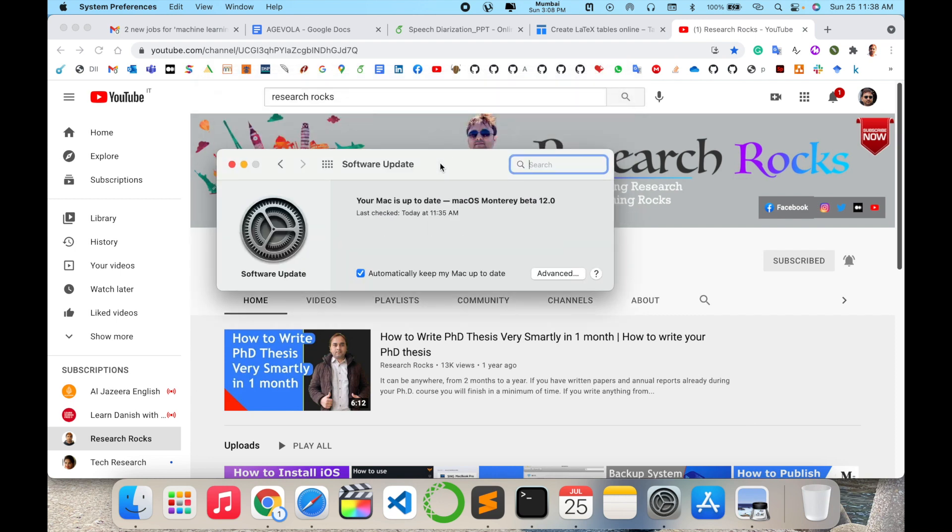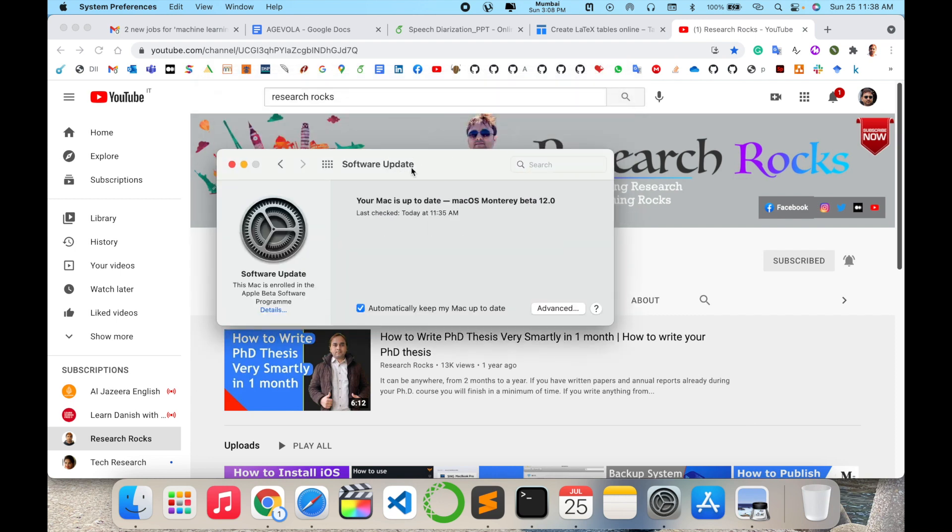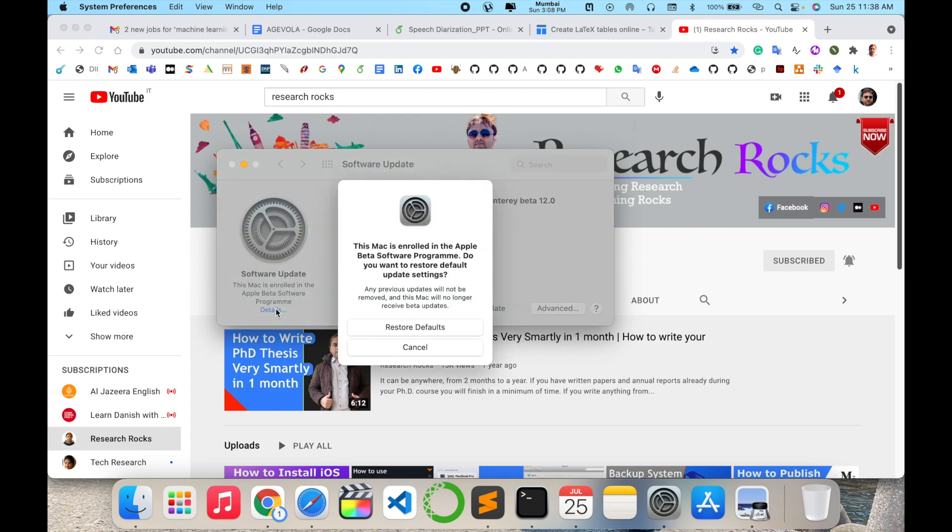You just simply click here twice on Software Update. This Mac is enrolled in the Apple beta software program. So you click here and now I want to uninstall or restore default update settings. You just simply click here.